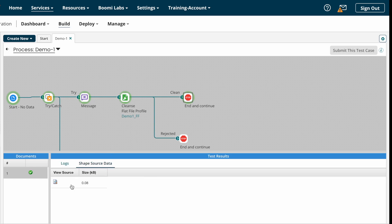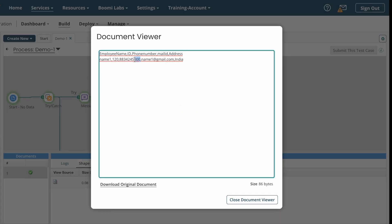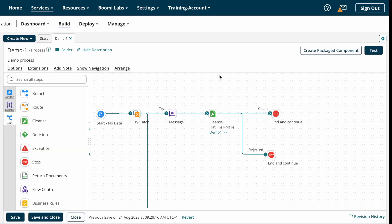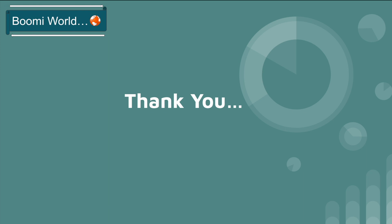Let's see the final result — zeros are appended up to 10 characters. This is how we configure Cleanse Shape on Boomi. Hope you understood the video. If you like my video, please like, share, and subscribe to our YouTube channel, and don't forget to click the bell icon so you get all notifications whenever I post a video. Thank you, I'll see you in my next video. Until then, bye.